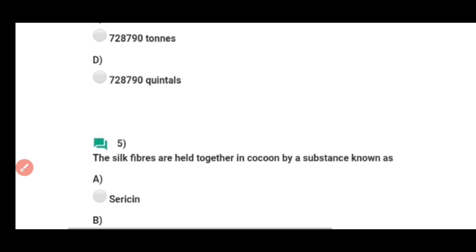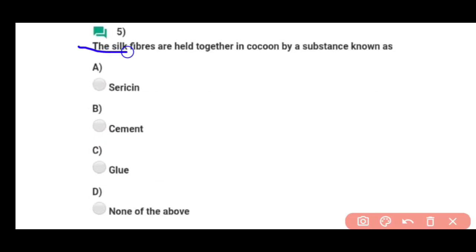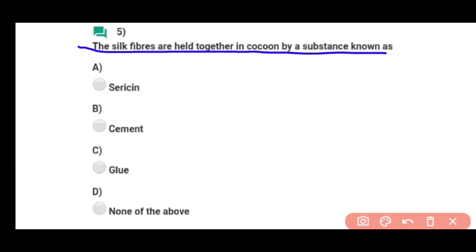Question number five: Silk fibers are held together in cocoon by a substance known as — silk fibers ko aapas mein jodhe rakhta hai sericin protein. Correct answer hai option A.